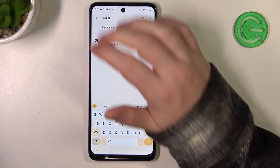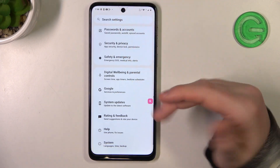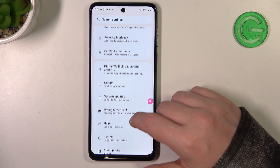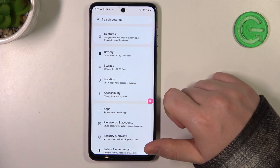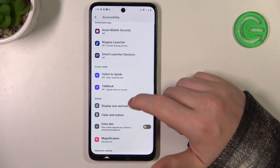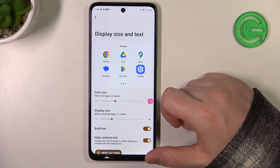So it seems that we need to configure our phone manually. To do that, let's open accessibility right here, then go for display size and text.